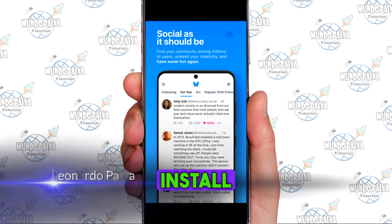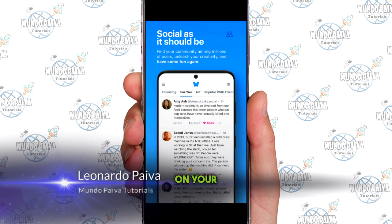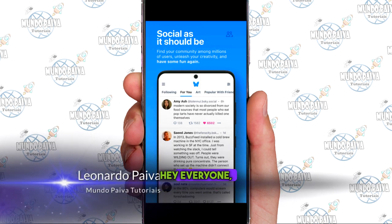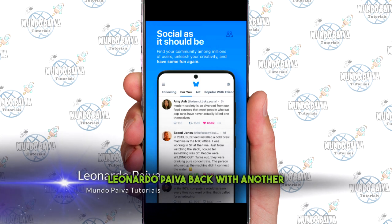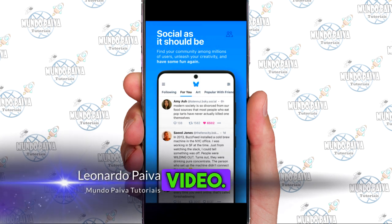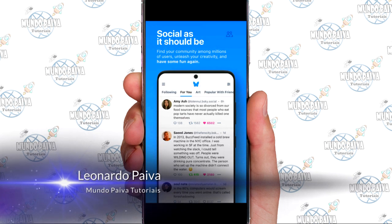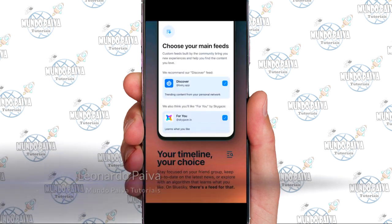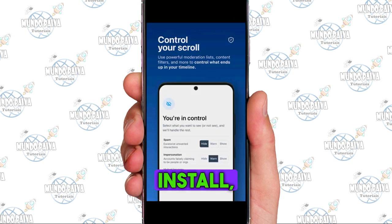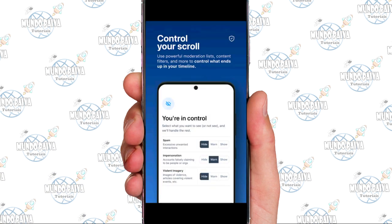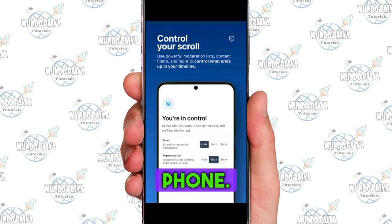How to download and install BlueSky on your phone. Hey everyone, what's up? Leonardo Paiva back with another video. In this video, I'll show you how to download, install, and set up BlueSky, an app similar to Twitter and Wax, on your phone.